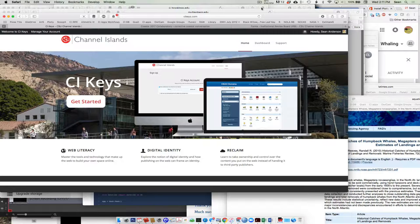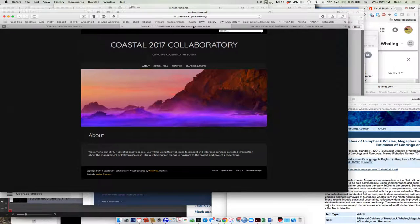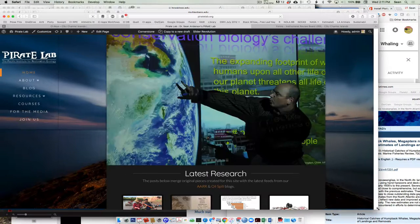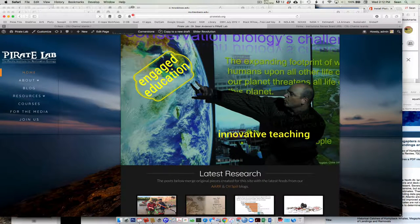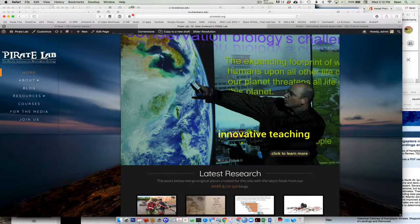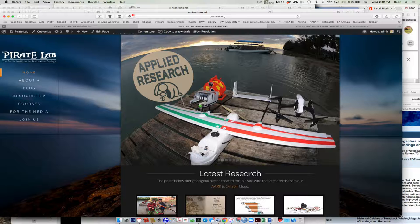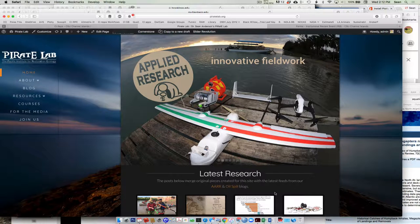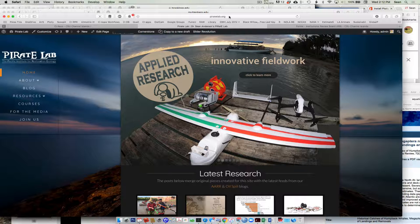If you guys look at, for example, here's one I just made for our coastal management class. So this is my website. So this website is running on CI Keys, the same exact thing that we're going to start with you guys right now. But if you look, it doesn't say CI Keys. It says pirate lab.org. Right? So what I've done is I've purchased that domain name.